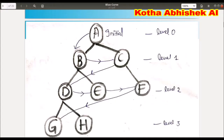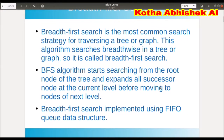This is levelwise traversal. First, complete level 0, then next level 1, then level 2. So this is a breadthwise tree traversal. That's why we do breadth-first search.